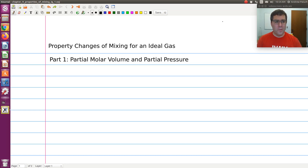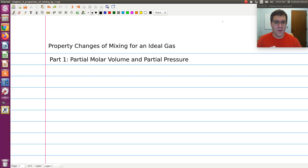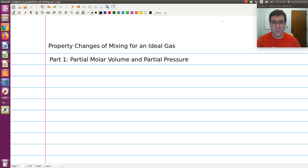What we're going to start with in this first video is look at computing partial molar volume for a component in an ideal gas mixture. And then we're also going to talk about the concept of partial pressure. We'll build upon this in subsequent videos.